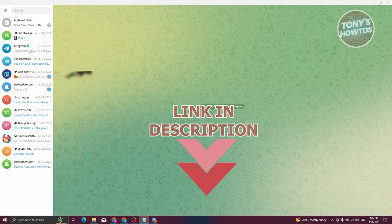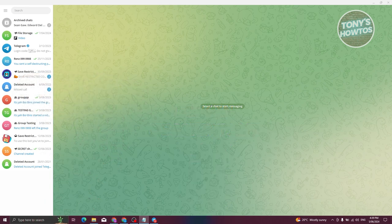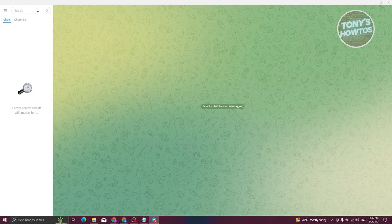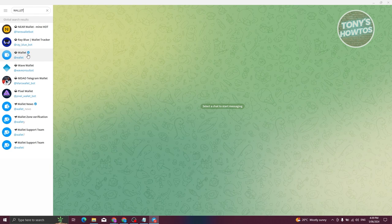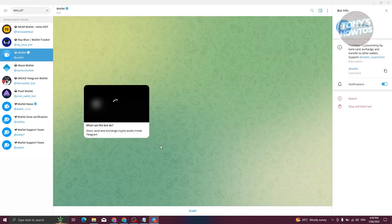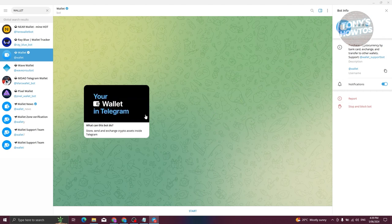So how do we start using Telegram Wallet? The first thing we need to do is access the Telegram Wallet. To do that, go to search and type in 'wallet'. From the results, look for the official Wallet bot and go ahead and click on it. It's going to show you some information about the bot.